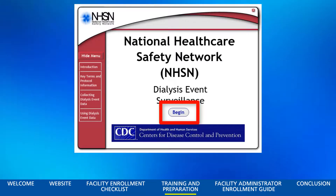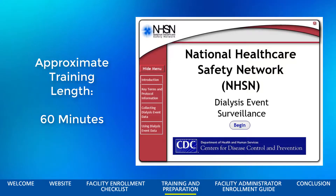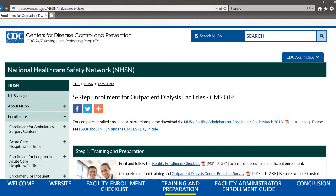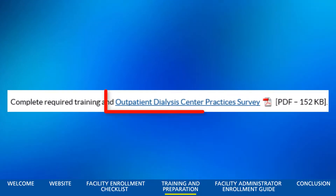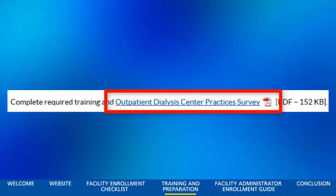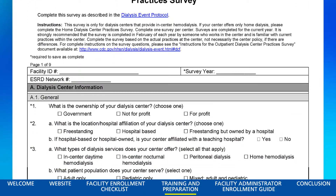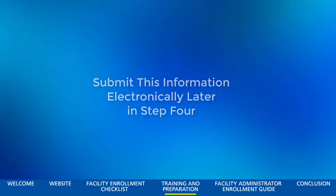Click Begin to start the training. It is estimated that it will take approximately 60 minutes to complete this training, so ensure you have adequate time to finish it. When you return to the 5-Step Enrollment for Outpatient Dialysis Facilities CMS QUIP page, the next step is to print the Outpatient Dialysis Center Practices Survey Form. You should print this form on paper and complete it manually by writing required information directly on the forms. Then, you'll have all the information needed to submit the forms electronically, which is required during Step 4 of this process.